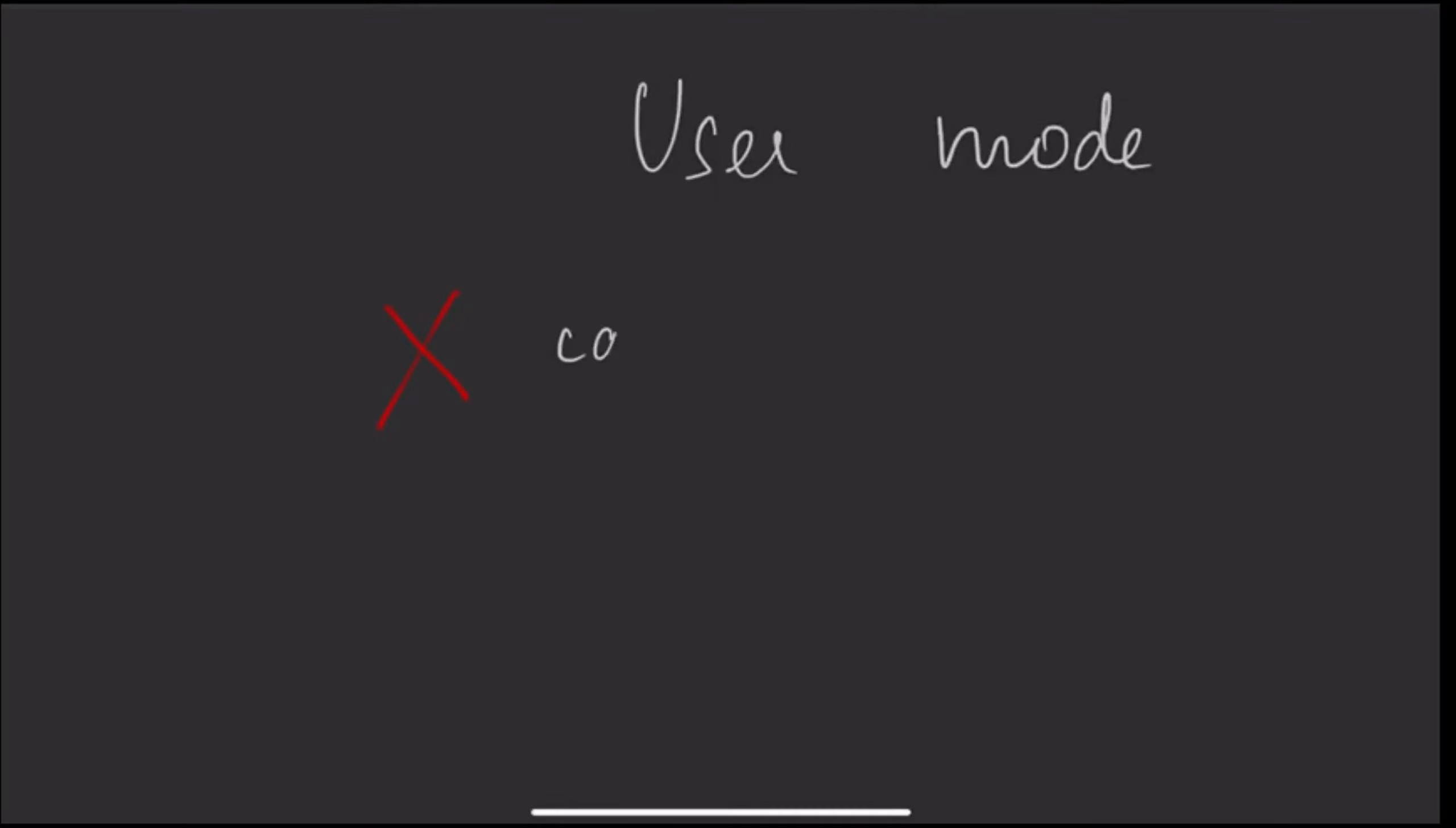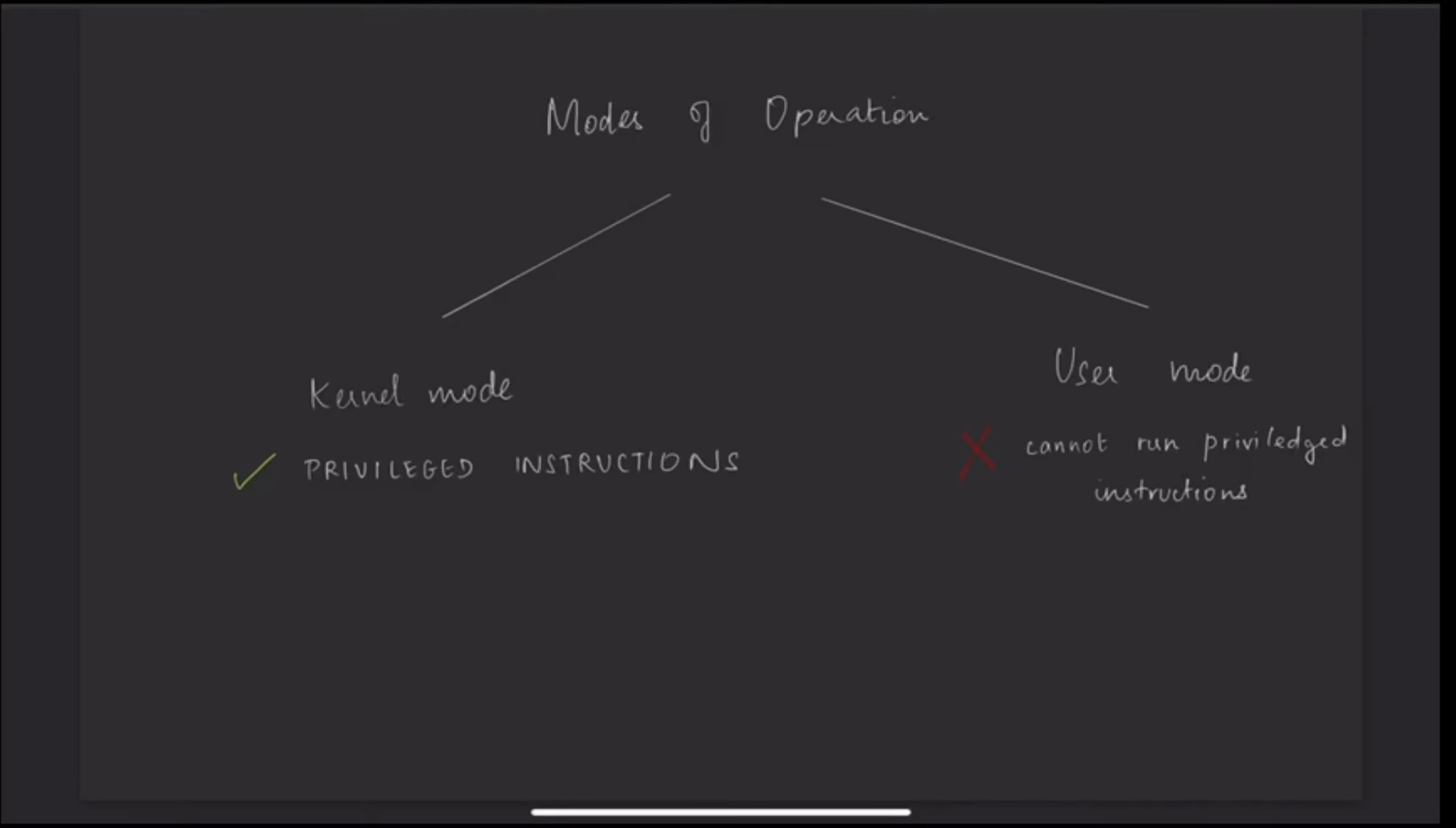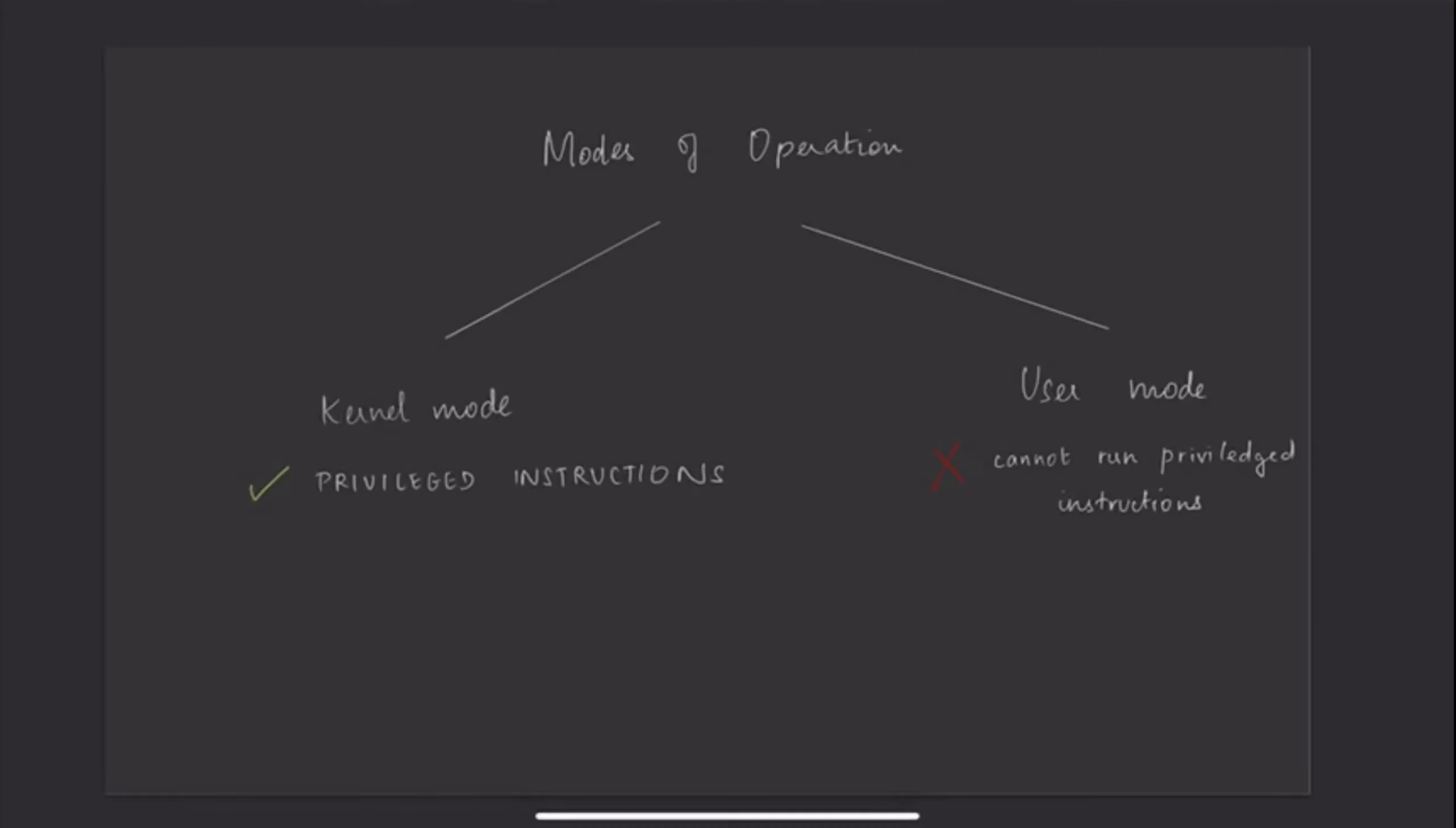In user mode, the processor cannot run privileged instructions. That is, it can only run ordinary MIPS instructions.